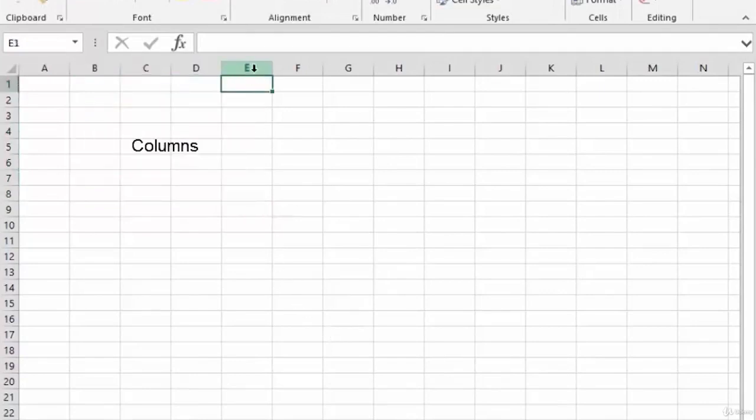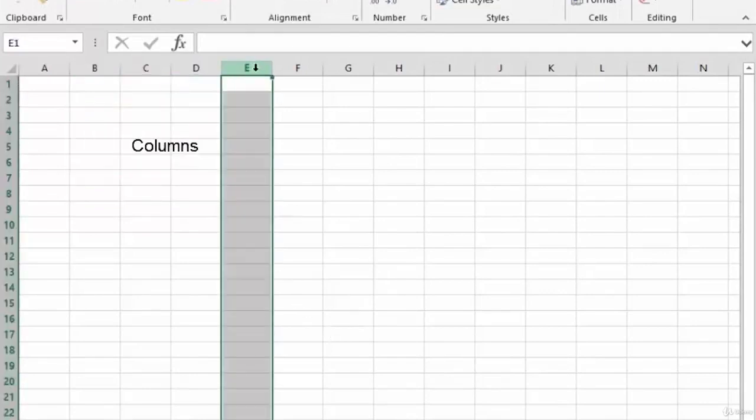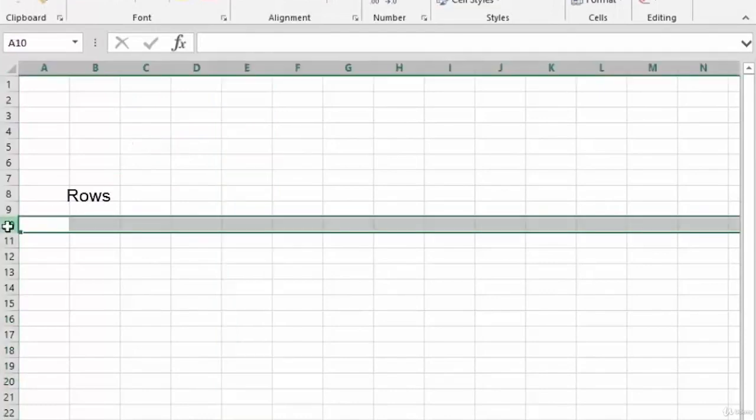All of the cells in your spreadsheet are organized into columns, you can see the letters going across the top and rows the numbers down the left hand side.